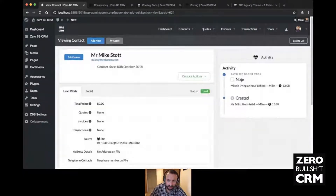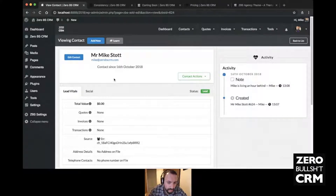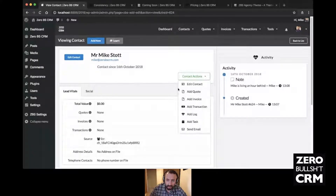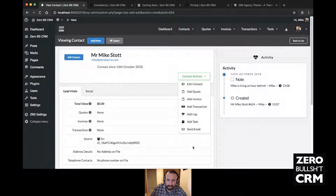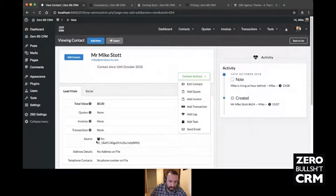If you are looking at contacts, you'll see that all the notes are added in the activity section with timestamps. That's the contact page — you've got different actions: if you want to quote customers you can do quotes, add an invoice for them to pay, or add a transaction if they've given you money by other means. You can also add tasks — there are a number of different things you can do for each contact.